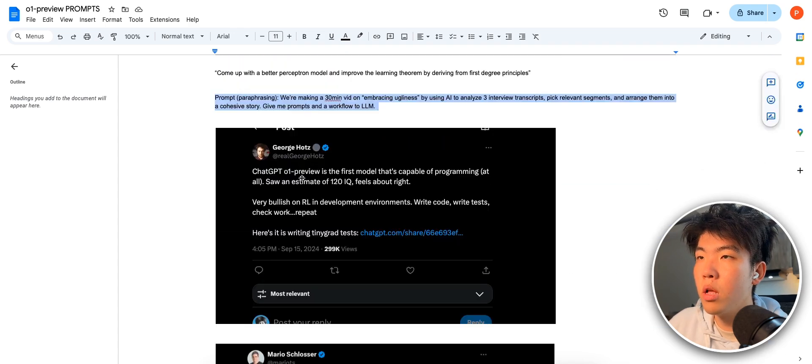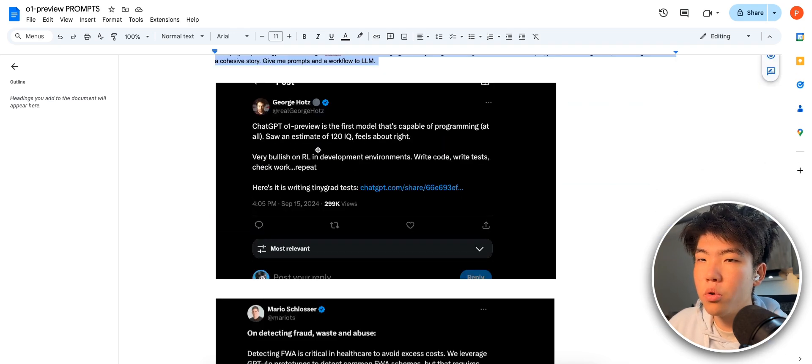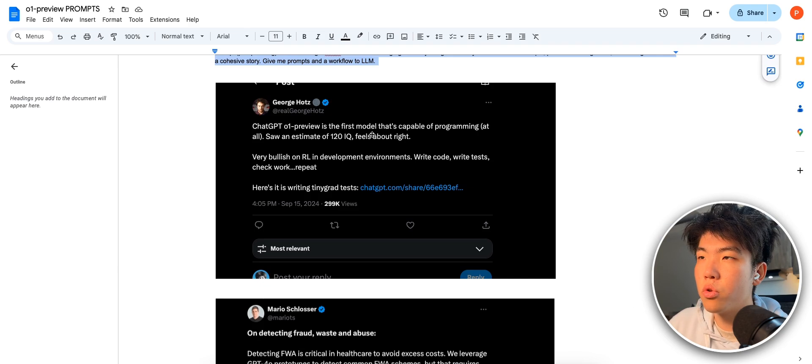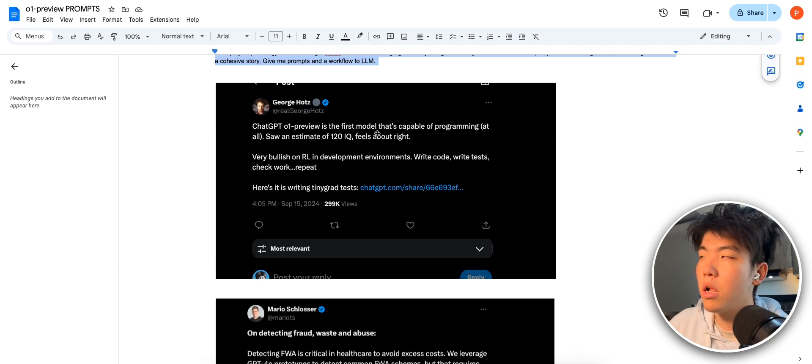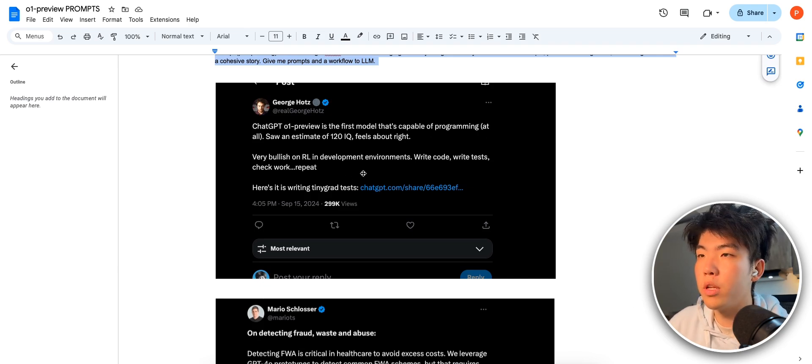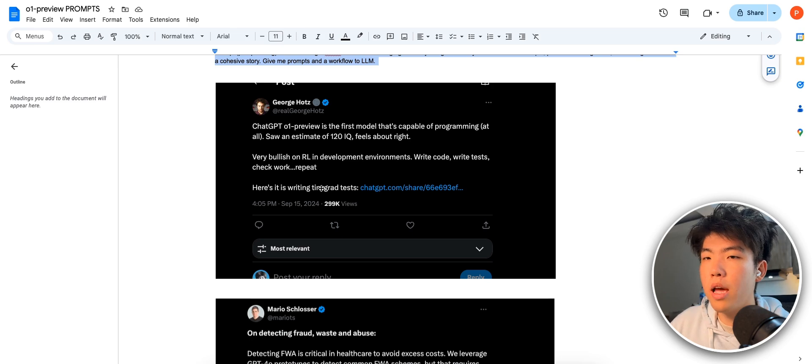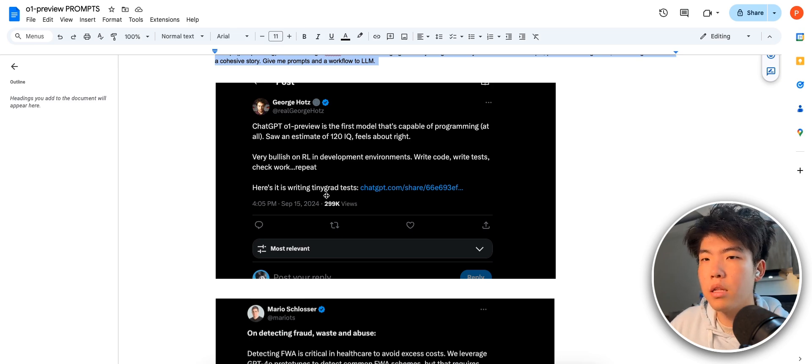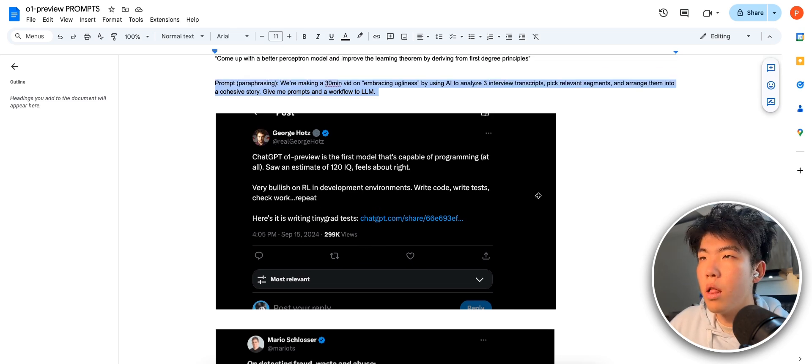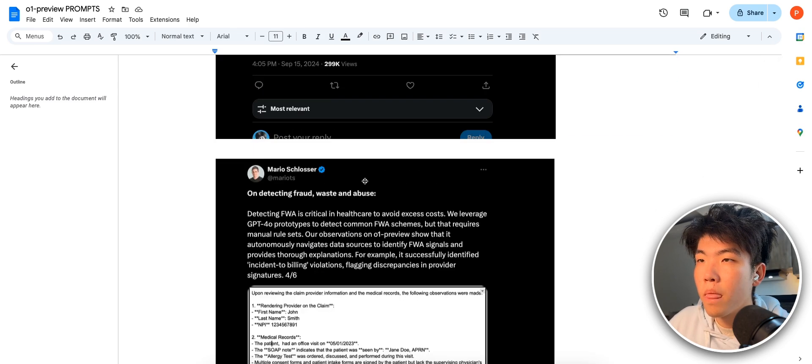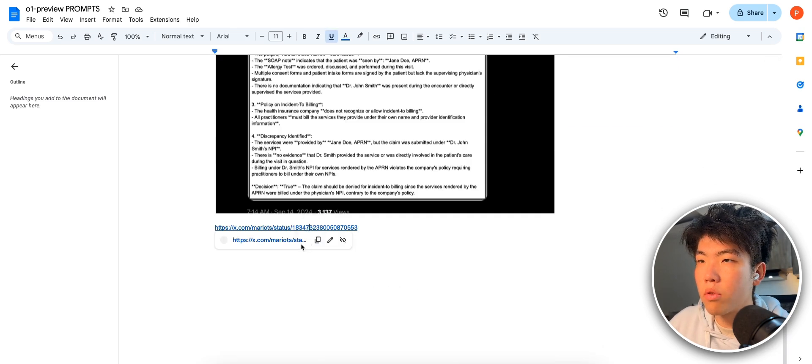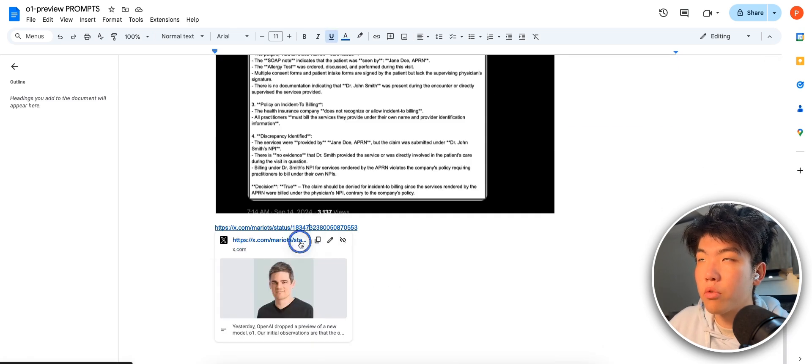So this one, they were able to use the O1 preview to write tests, programming tests. So I think this would be super useful if you have code and you don't already have unit tests and you need unit tests. So this is another good example. This thread I thought was really good.